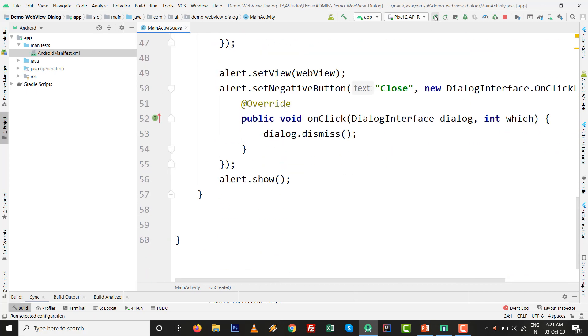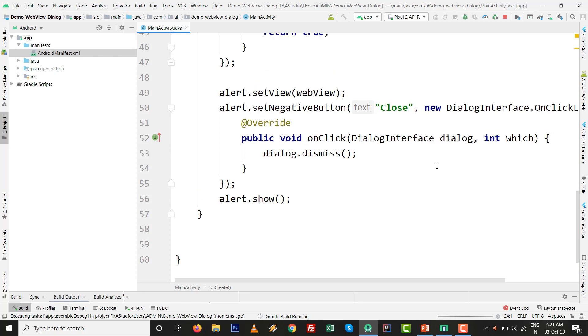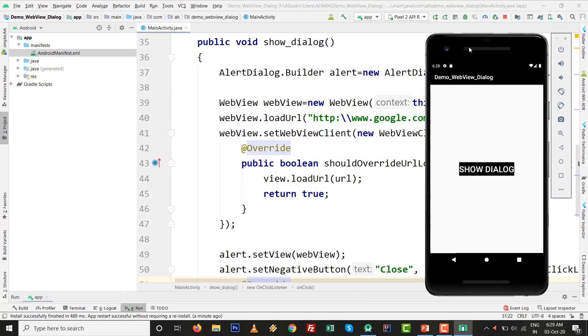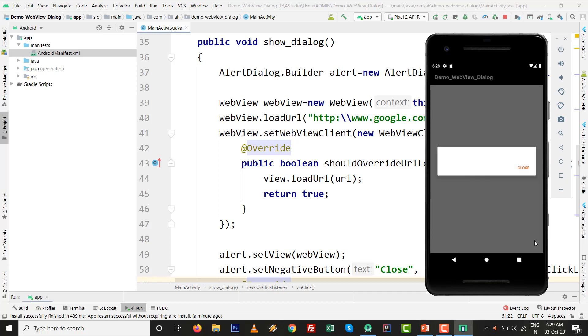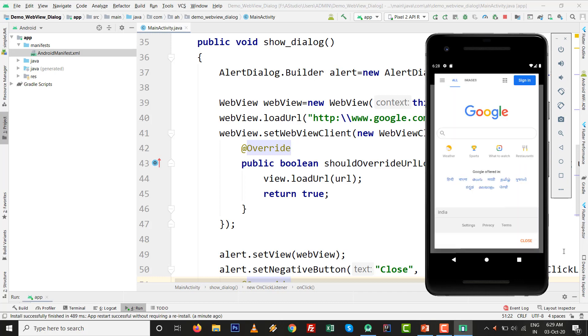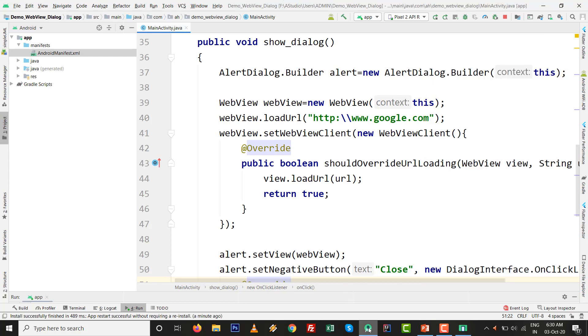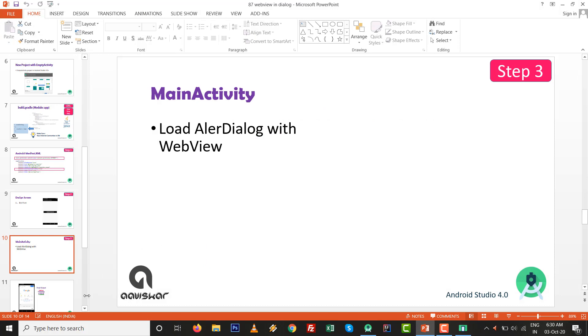Press Shift+F10 and let's see what happens. The output is ready. Click on Show Dialog, and WebView inside alert dialog is ready. Very easy practical, as you have seen.